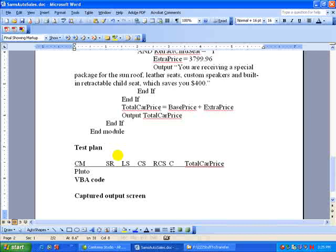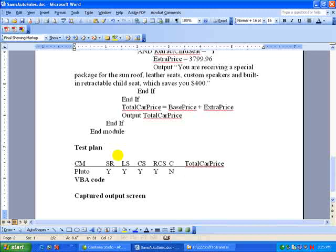And sunroof, yes. Leather seats, yes. Custom speakers, retractable car seat. And we're going to say no on convertible because we did say yes on sunroof. And we're not doing the test for the combination yet.